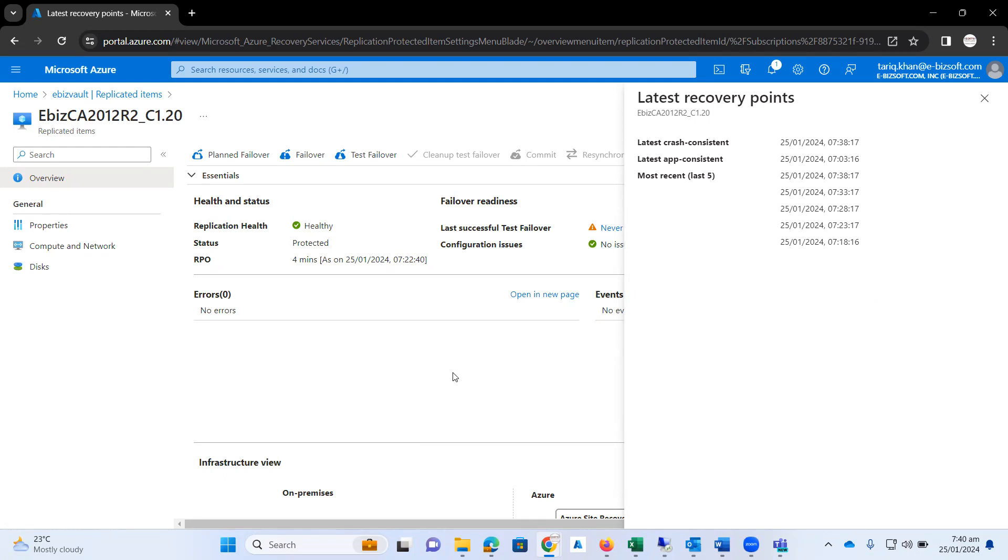Right now, for a moment, consider that your data center VMs went down due to any reason. It might be due to physical errors, it might be due to power failure.